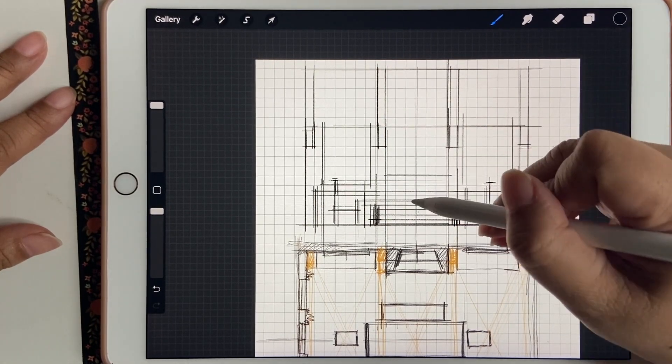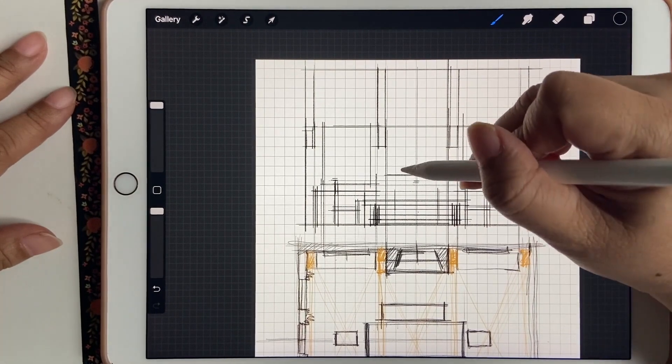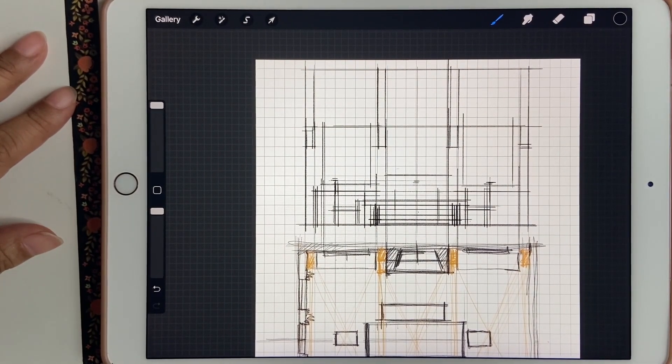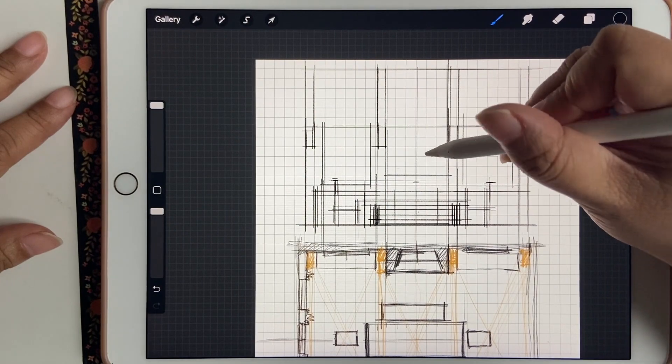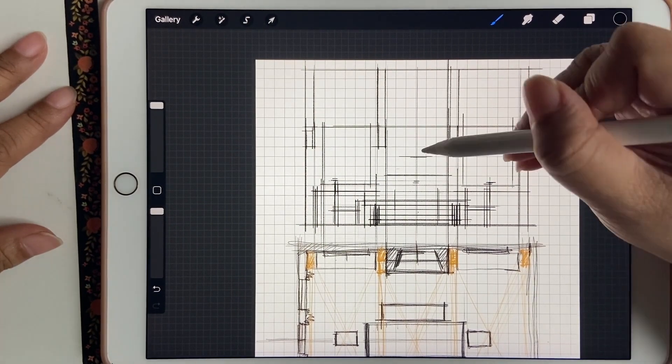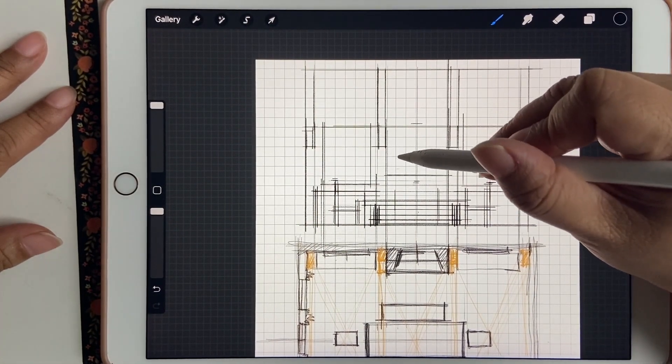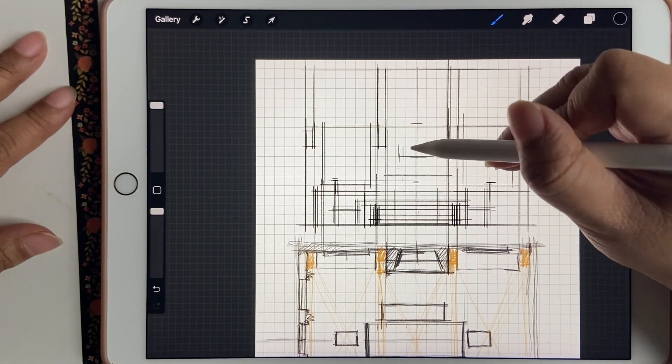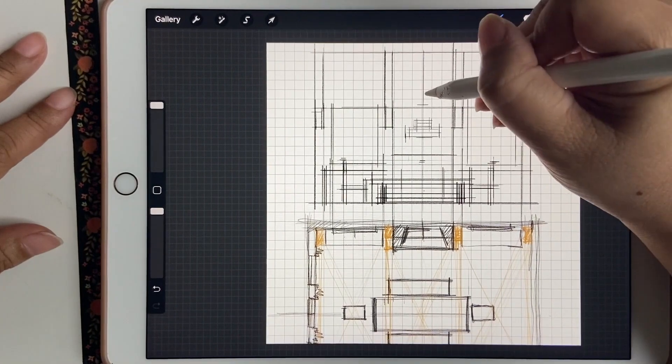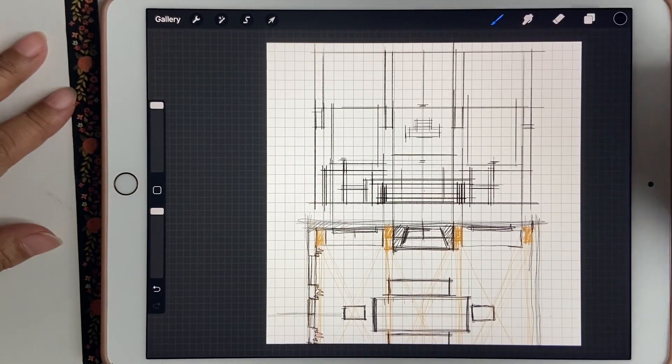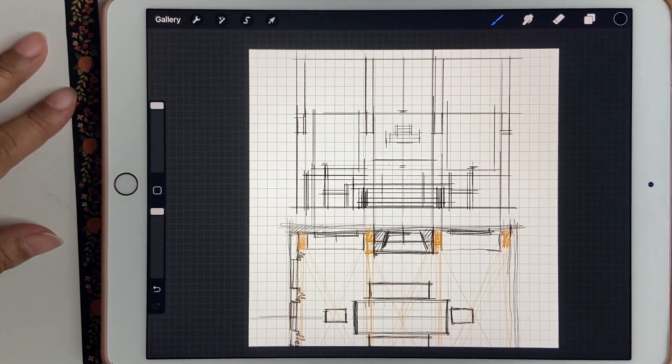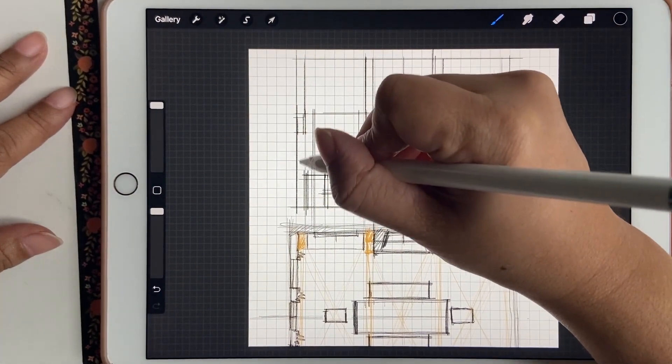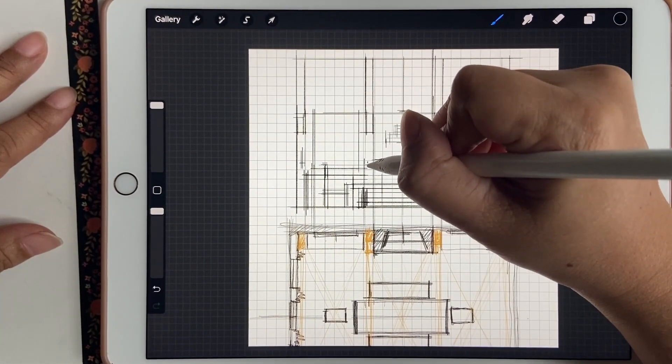That's why I have the grid layer on. To turn on the grid layer, go to the tools, then go to canvas, and click on drawing guide. That gives you the grid paper. Here's the light fixture that I have hanging there, but when I have the drawing assist on it only lets me draw vertical and horizontal lines.